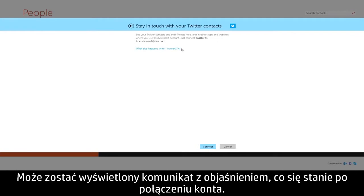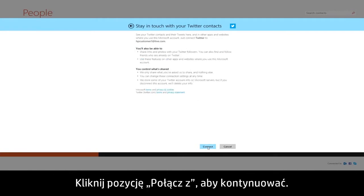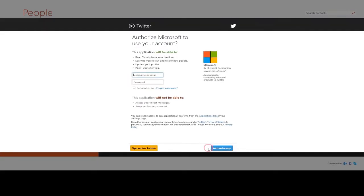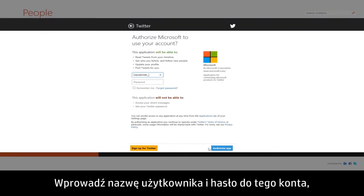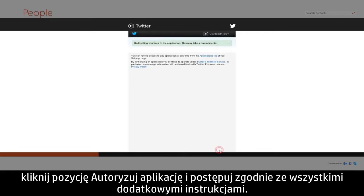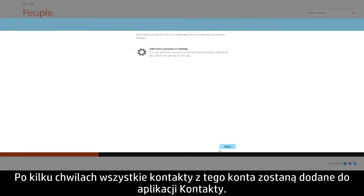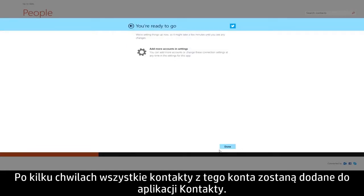A message may appear explaining what happens when you connect. Click Connect to continue. Enter the username and password for that account. Click Authorize app and follow any additional instructions. In a few moments, all of the contacts from that account will be added to the People app.